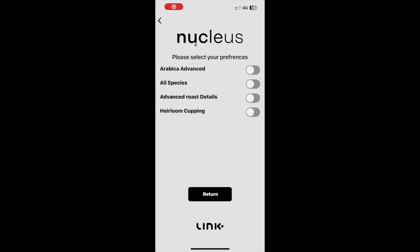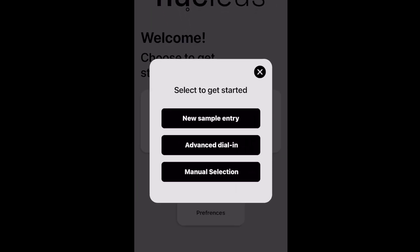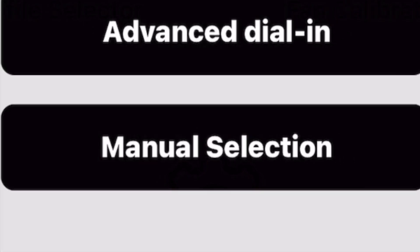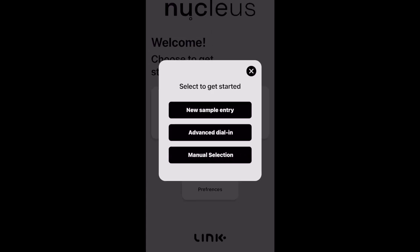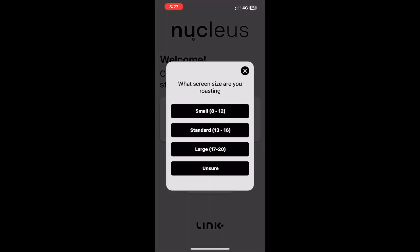When Advanced Arabica is turned on and wanting to get a profile suggestion from either the new sample entry or the manual profile selection modes, the first prompt we will get asked for is details of the screen size of our coffee. To this question there are four selections we can make.